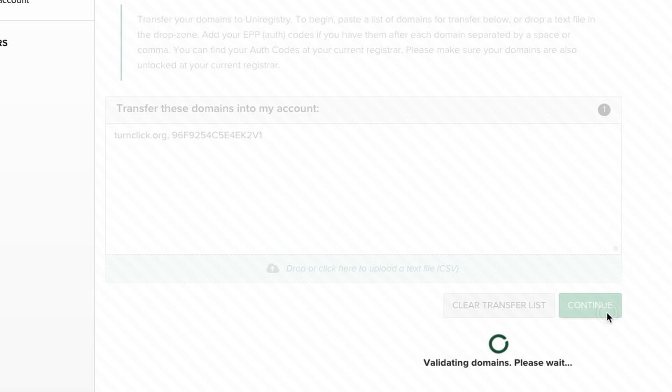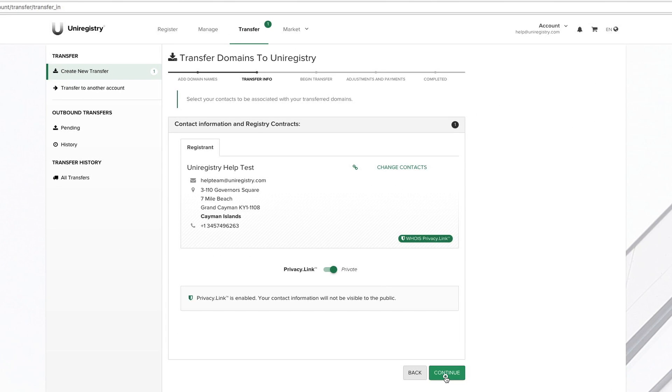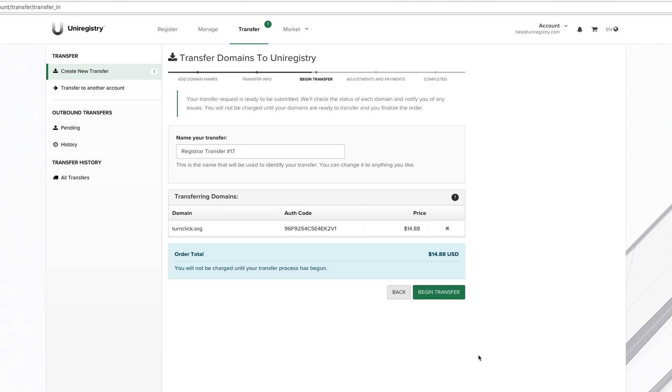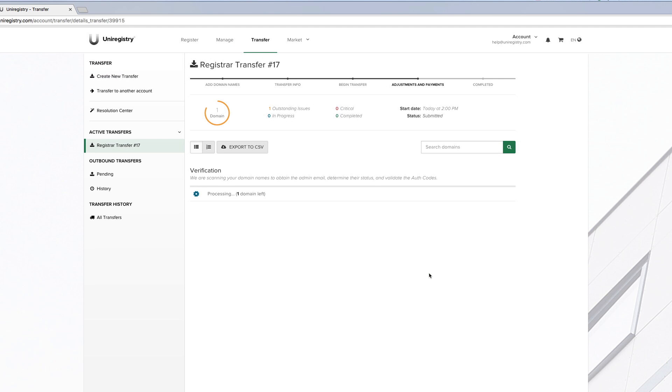Next, we're going to set the contact for the domain. And remember, at Uniregistry, privacy is free, so you can enable or disable that. And then we're going to go ahead and click Begin Transfer.